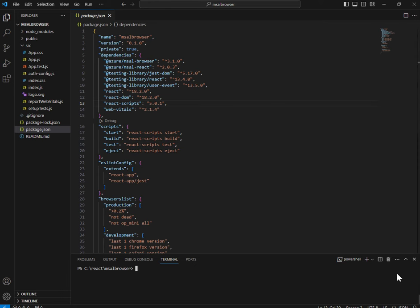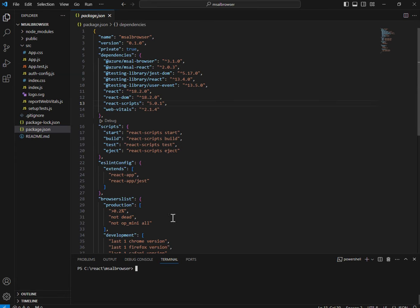Hi everyone. In today's session I'm going to explain and demo how to implement MSAL — Microsoft Authentication Library — based authentication in your single page application. I'm taking an example of a React SPA application for this purpose. This demonstration will happen with React only, but you can do the same with Angular, Vue, or any other popular JavaScript library you are using for product development.